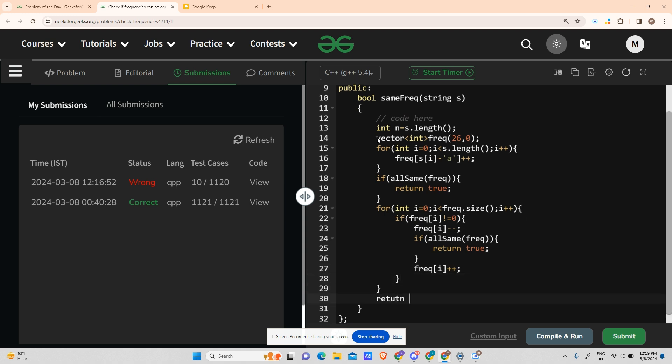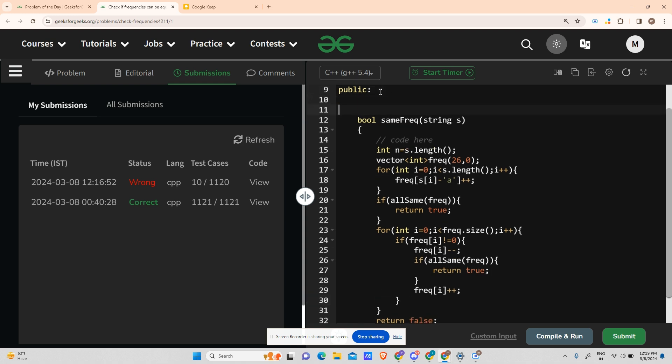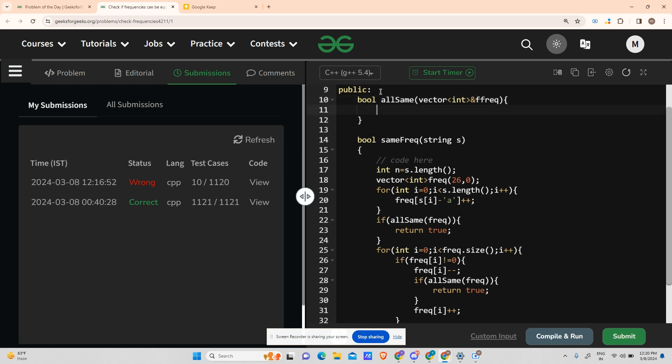Also return false if none of them return true. So the only thing left for us is we have to write the function allSame. Bool allSame, taking a vector<int> frequency.